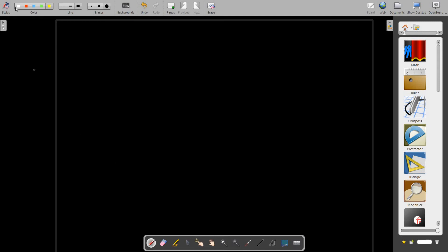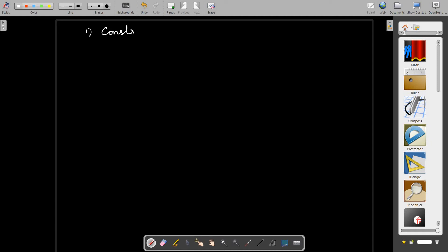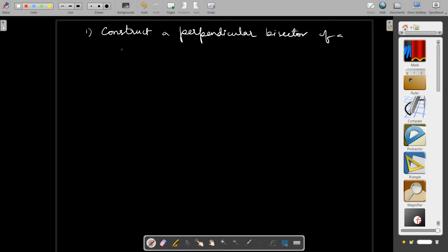First, let me write on the screen the objective of my construction. I chose the stylus pen, selected white color, and a thick pen. Using my stylus, I am writing the objective: I am going to construct a perpendicular bisector of a given line segment.